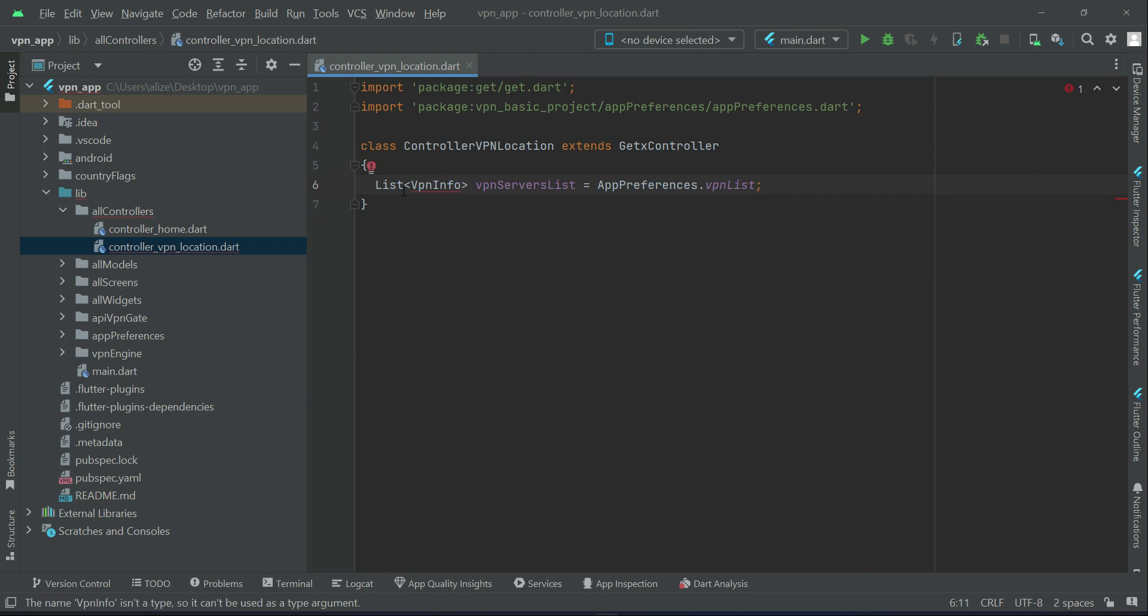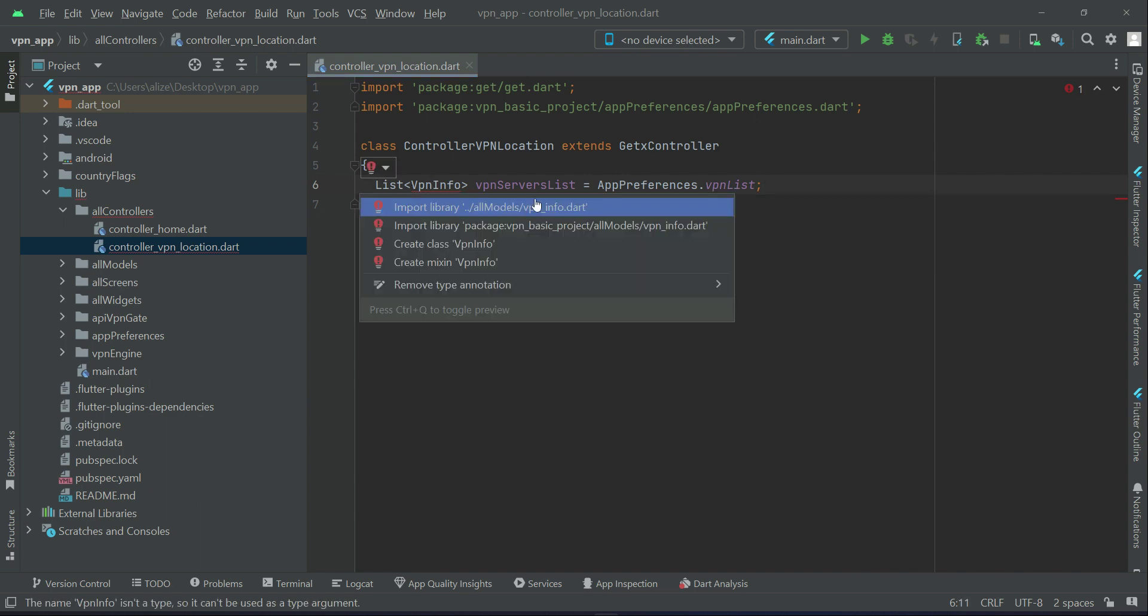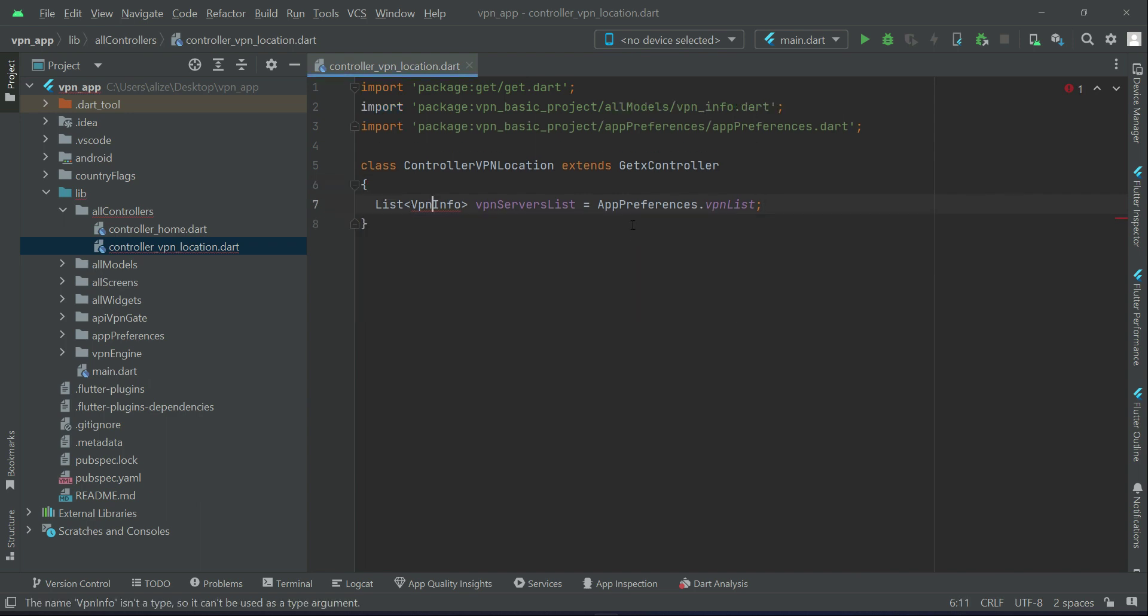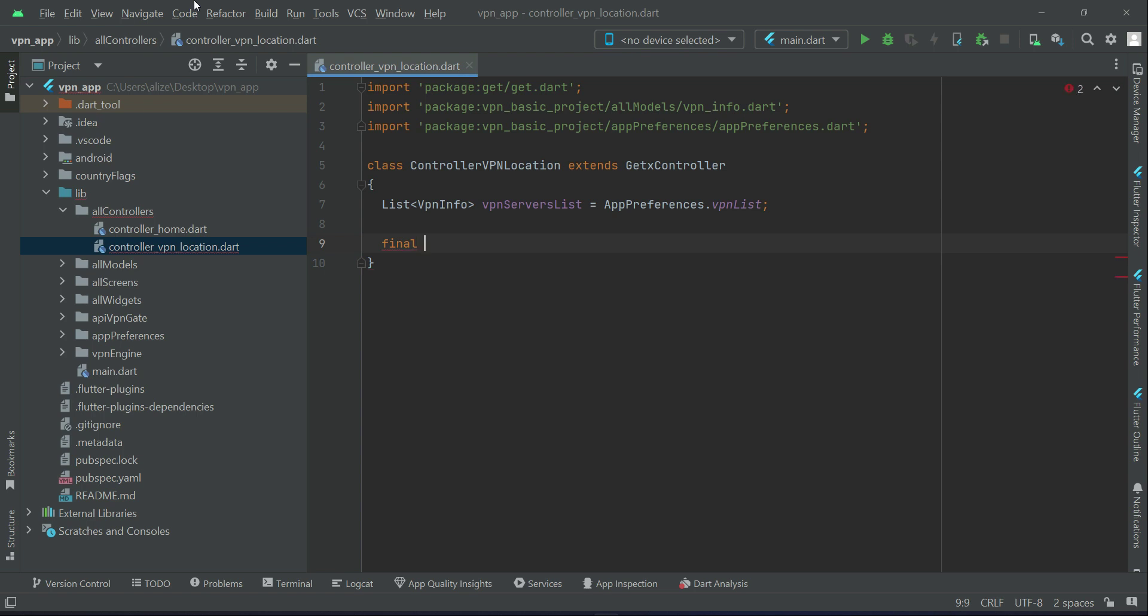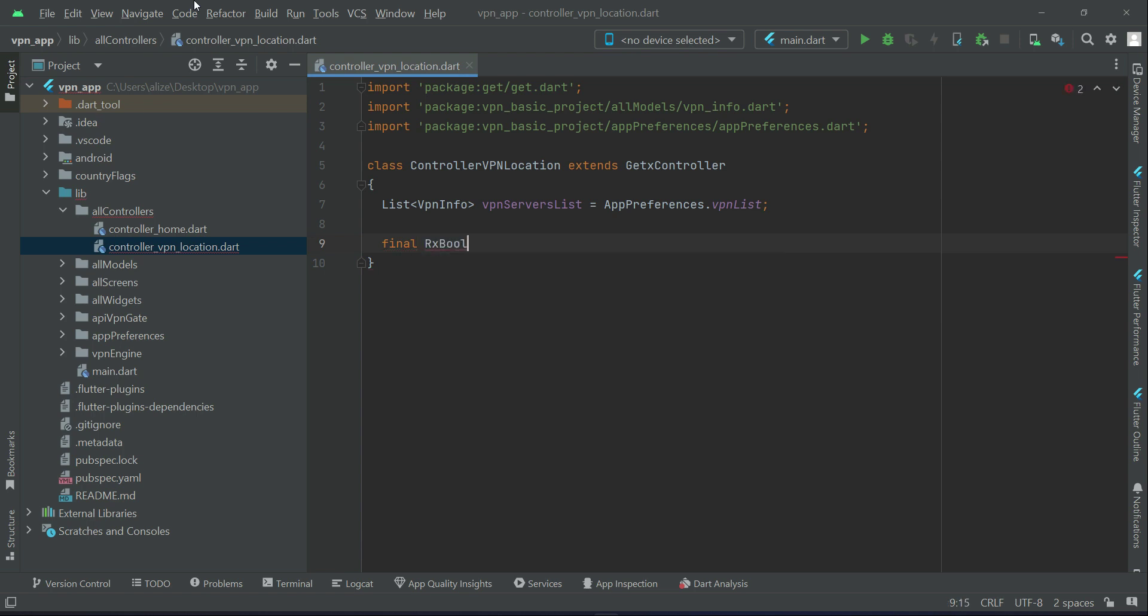Then create a final RxBoolean is loading new locations, initialized to false dot obs. This is for when the locations are in loading process, when it is retrieving.